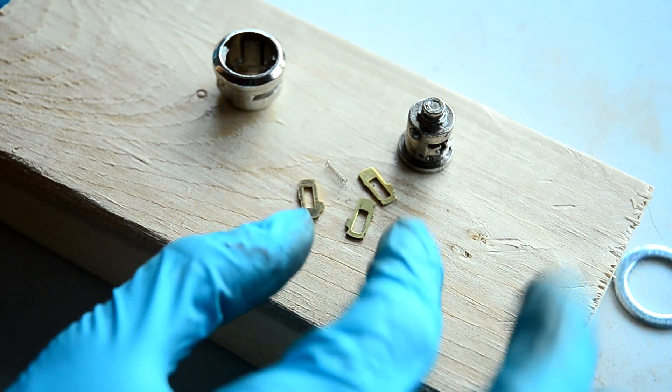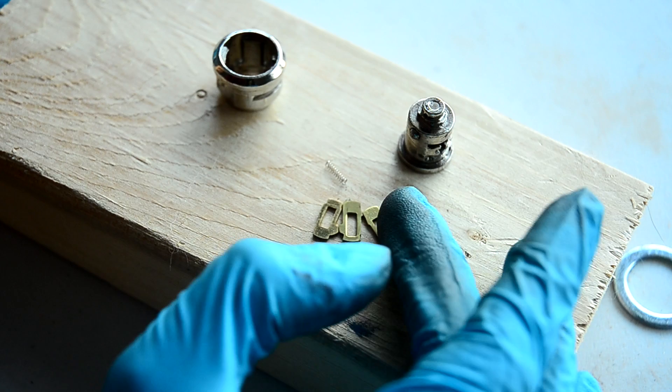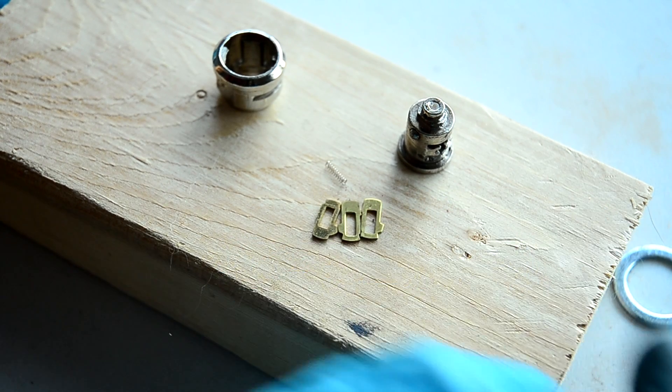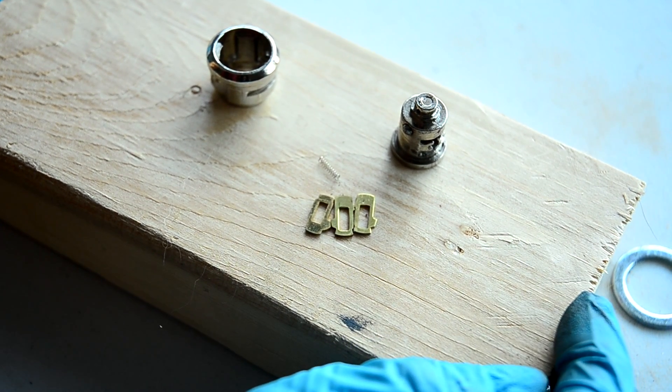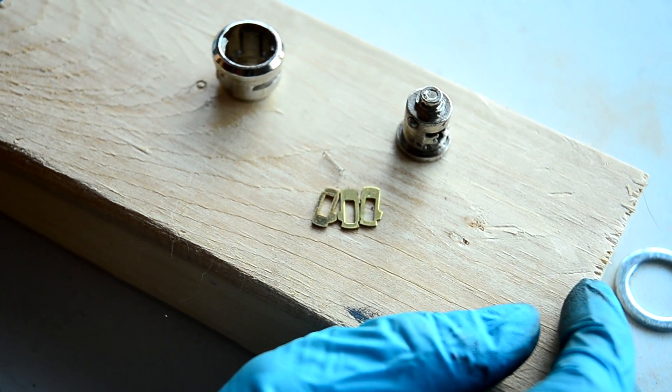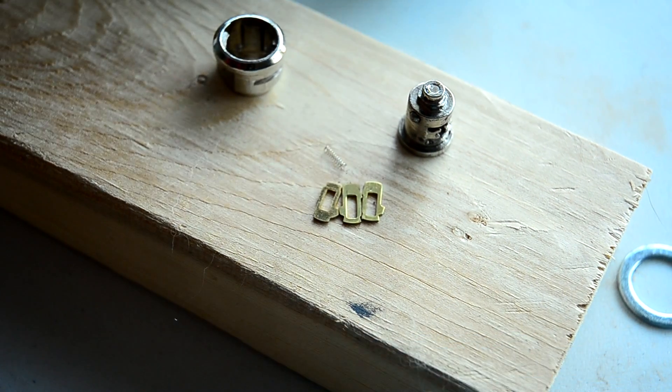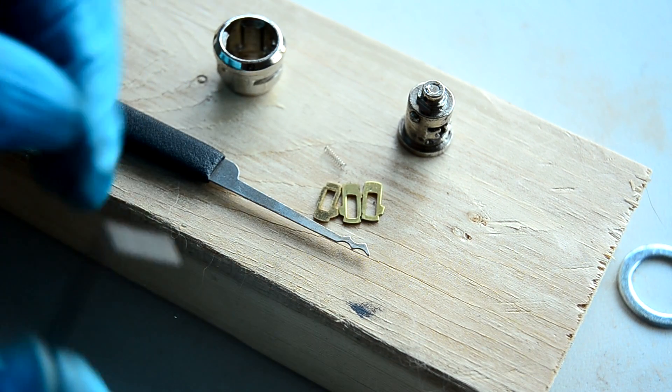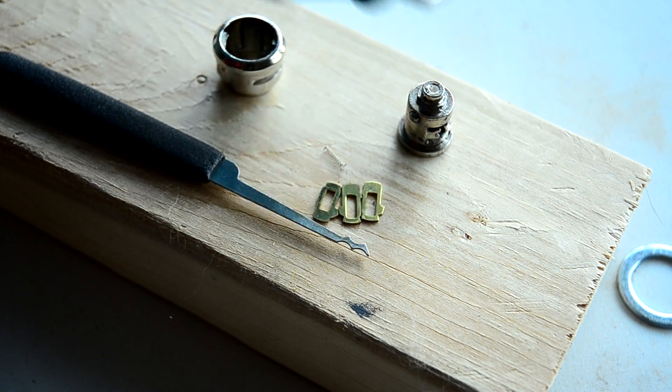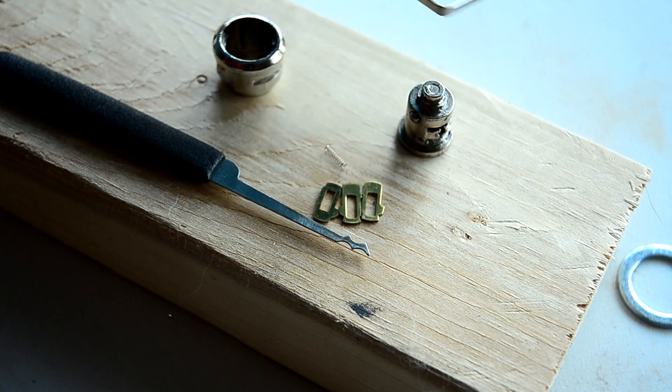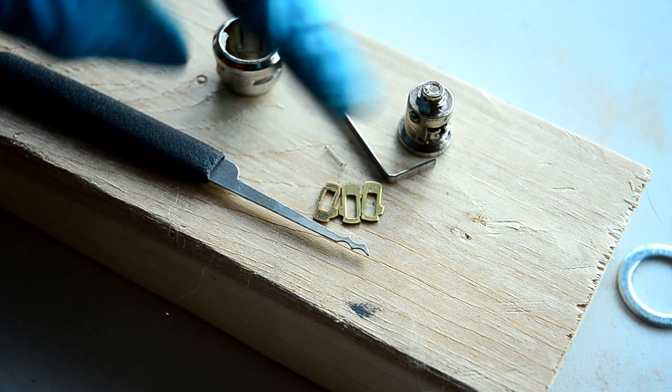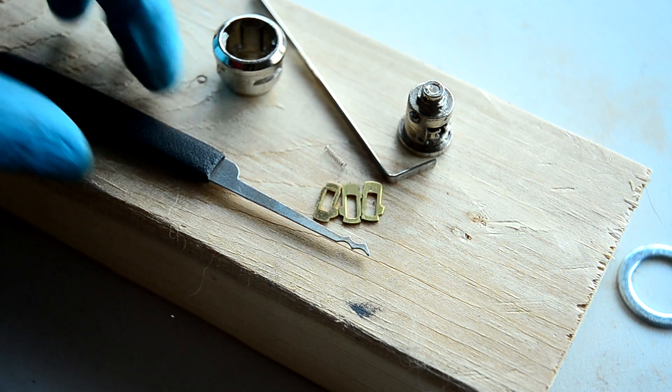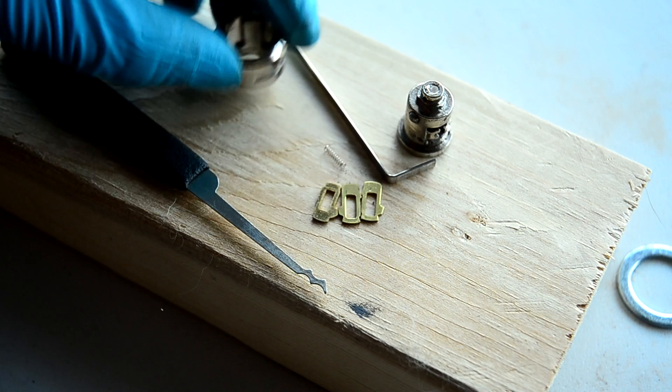It was very, very easy to pick. I mentioned that at the beginning of the video. Disturbingly easy. I actually just picked it with a rake, which I'll show you. Just a rake and a tension wrench. Disturbing amount of security, how little there is.